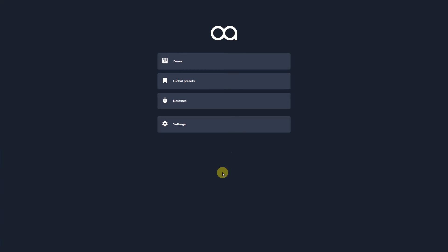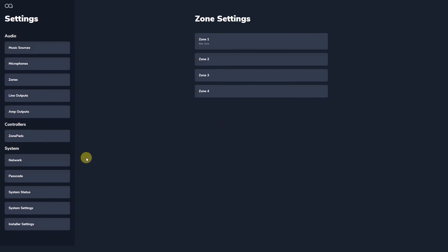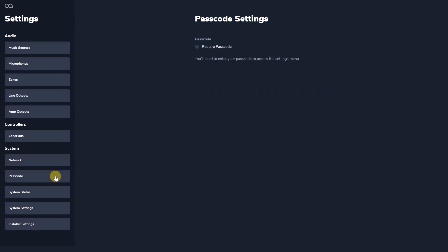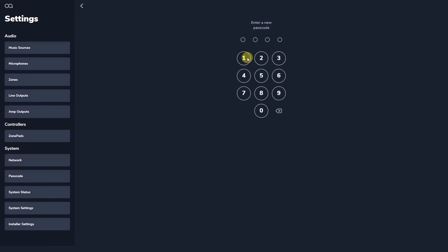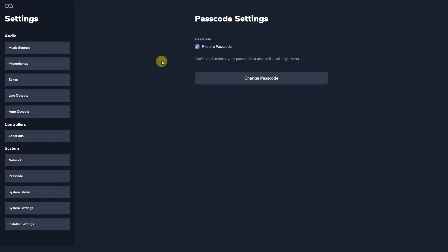The passcode section of Web App allows the installer to lock out all the settings menus, simplifying the interface for the user whilst protecting the system from inadvertent changes. Add a passcode of your choice and on the main screen the settings button is locked — nothing can be accessed unless you enter your code.